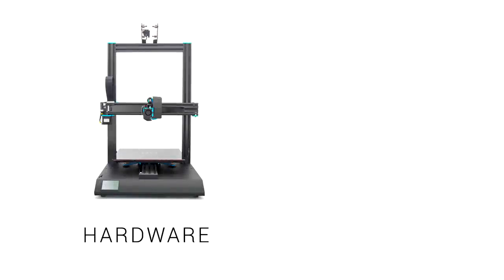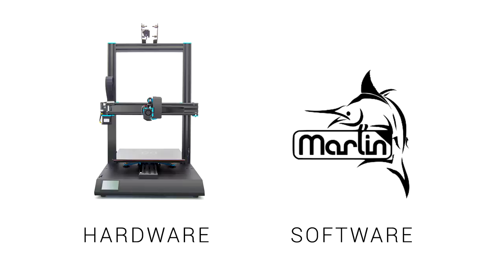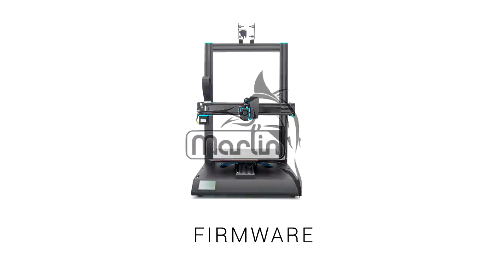A quick summary. We have hardware, which is our 3D printer, and then we have the software, which is Marlin. Once we install this software on the hardware, we have our installed firmware.